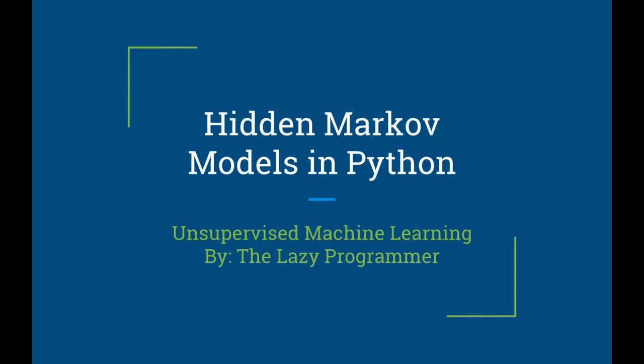Hey everyone and welcome back to this class, Unsupervised Machine Learning, Hidden Markov Models in Python.